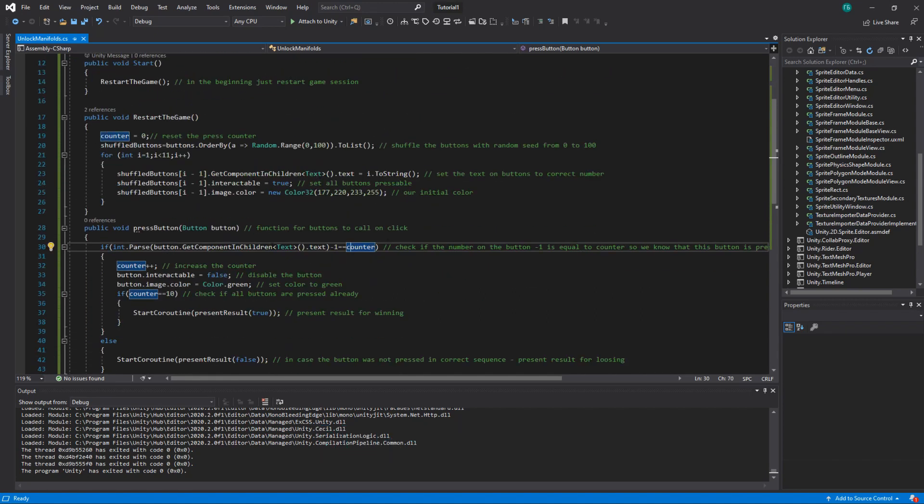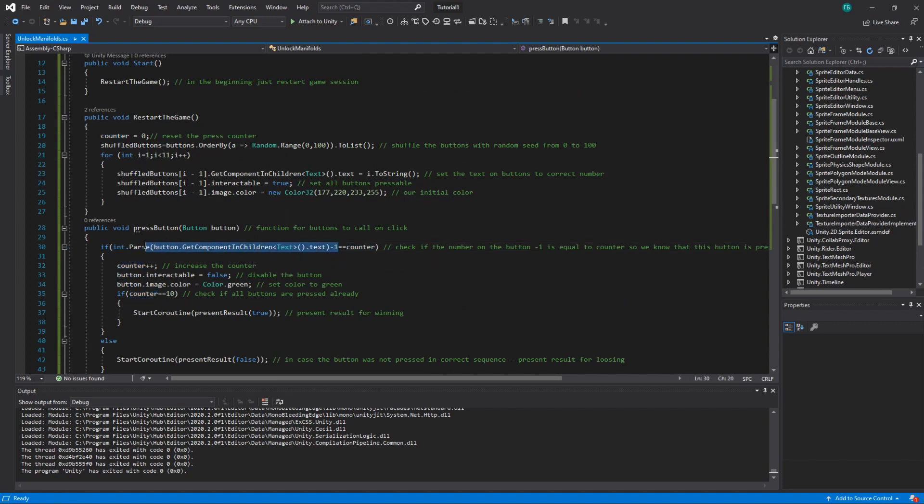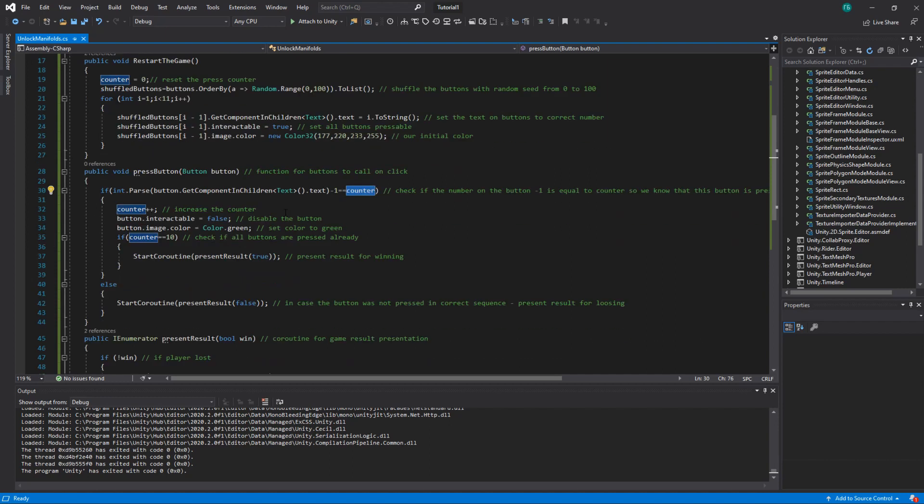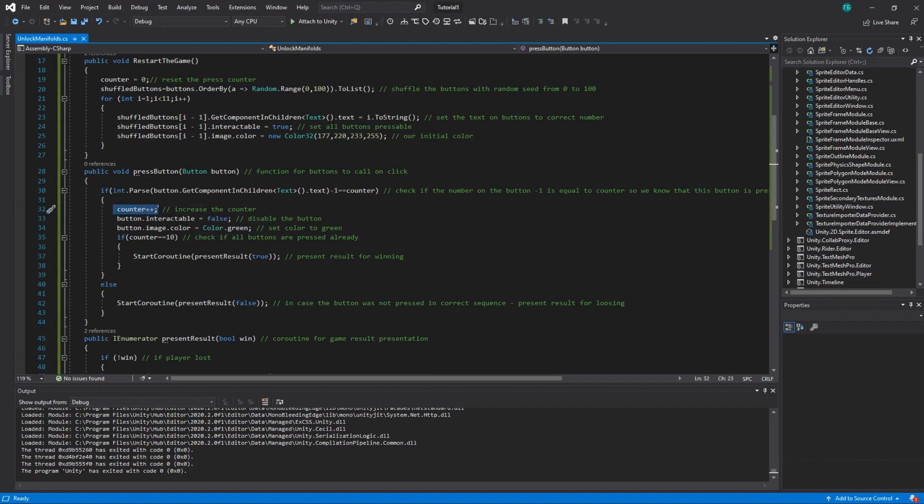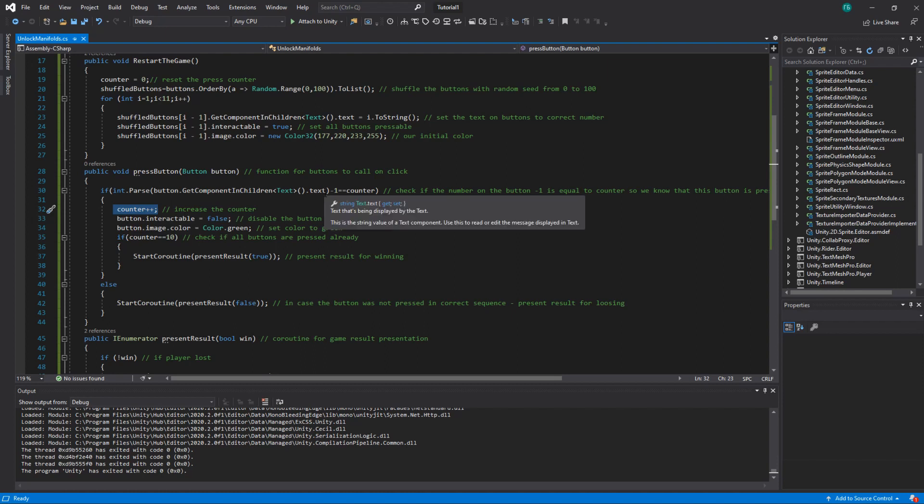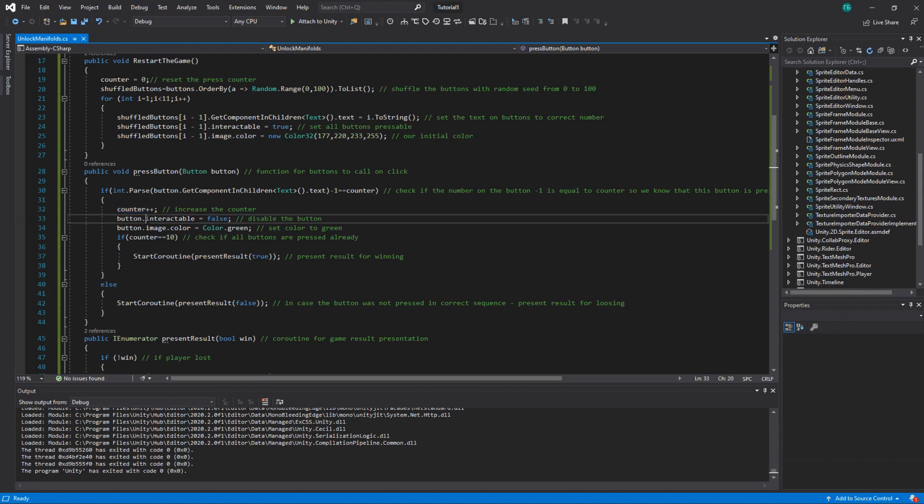So if we clicked on the button one, this value will be zero. And since the counter is zero, that means that this is the first button and we click the correct one. We increase the counter. So the next correct button will be two, which is minus one equals one. And it will be equal to counter, which will be equal to one next turn.